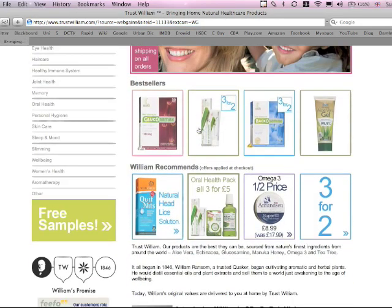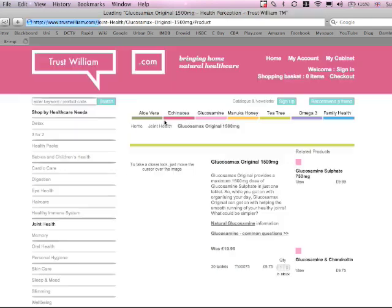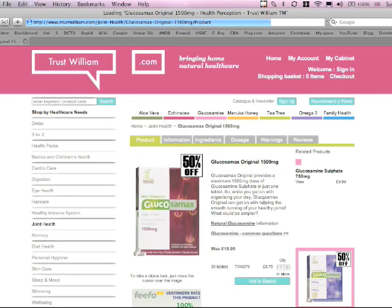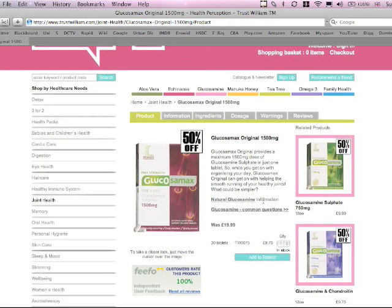Once you're at the website, find something that you'd like. Let's get a Glucosamax. I wonder what a Glucosamax does. It's a Glucosamine Sulfate.